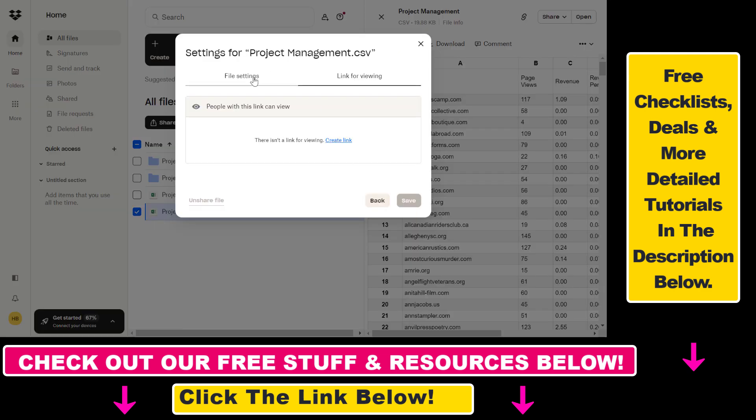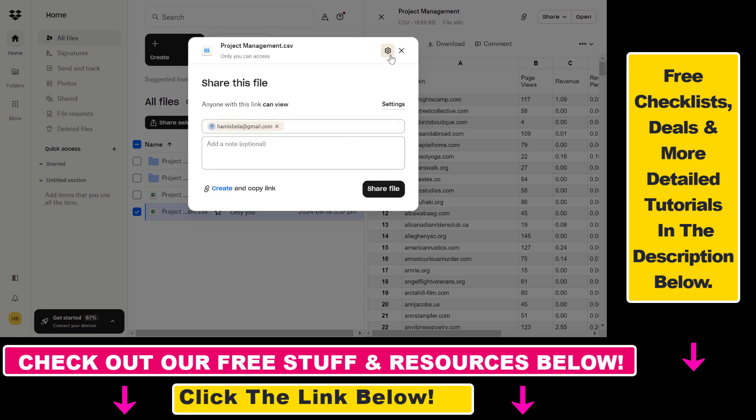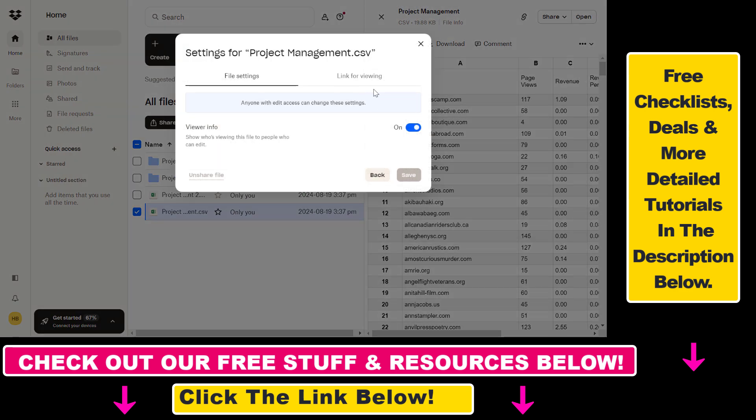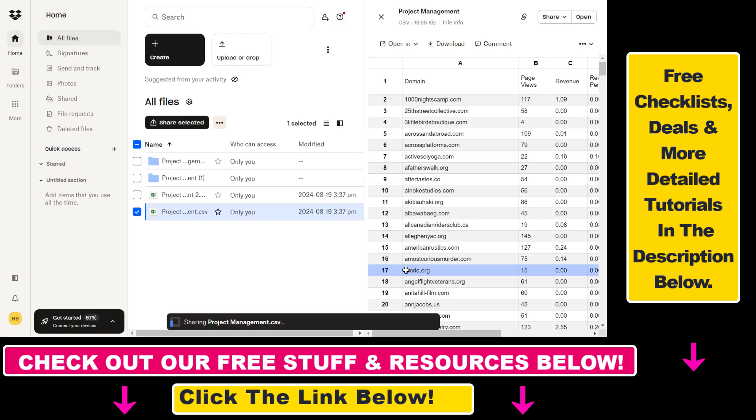As you can see in file settings, you can change some things here. You can also add a note, but it's optional. Then you can click on share file and the file has been shared.